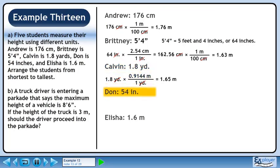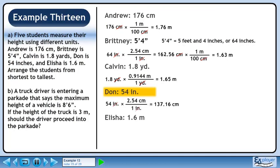Now we'll move on to Don, who is 54 inches tall. Before we convert Don's height to meters, let's convert it to centimeters using the fact that 1 inch equals 2.54 centimeters. We want inches to cancel out, so put 1 inch in the denominator. We want centimeters, so put 2.54 centimeters in the numerator. 54 times 2.54 gives 137.16. Inches cancel, leaving units of centimeters.